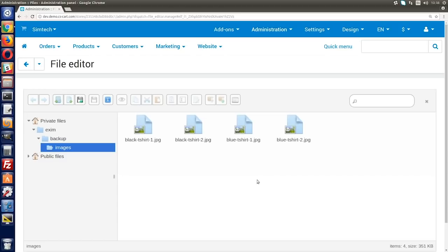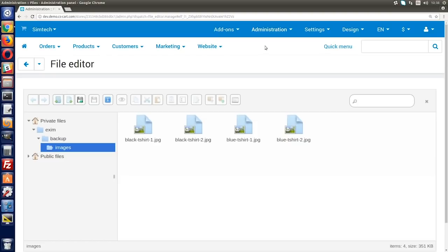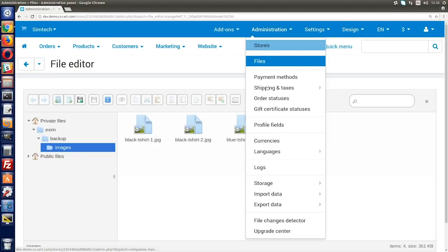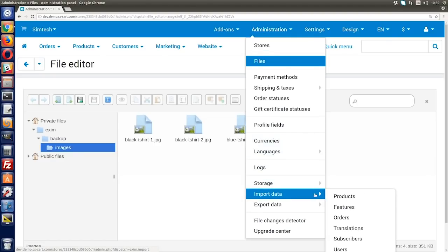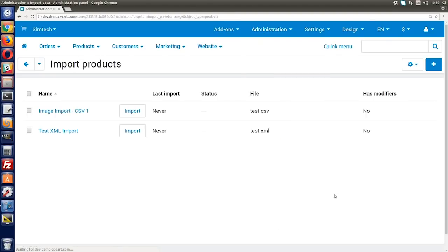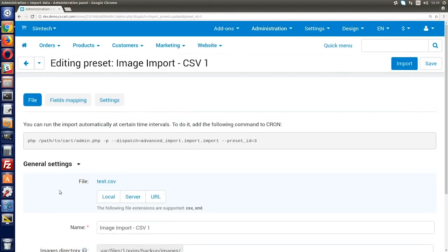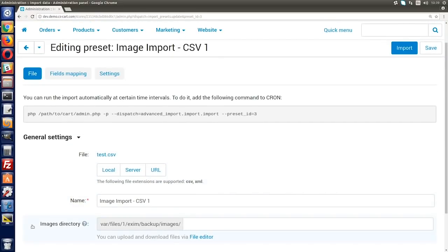Upload images to this folder. You can do it by drag and drop. Done. Now, product images are stored in the Exim Backup Images folder on your server and you can link them to the imported file. I uploaded images to the Exim Backup Images folder so as not to specify full paths to images in the CSV or XML file.